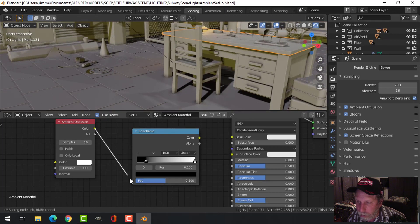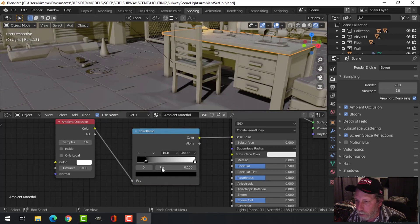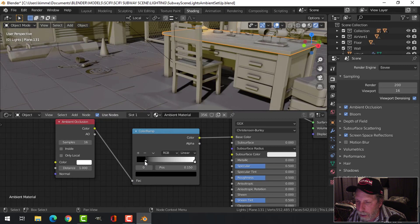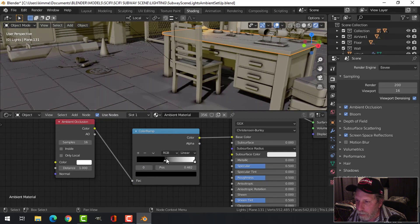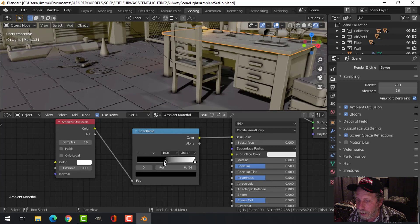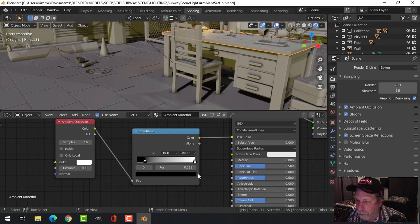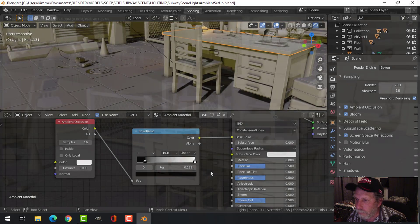But by adding it to the color ramp, you know, you can make it really strong if that's what you wanted to do, or whatever. So you have a little bit more adjustment, so I just upped it a little bit.